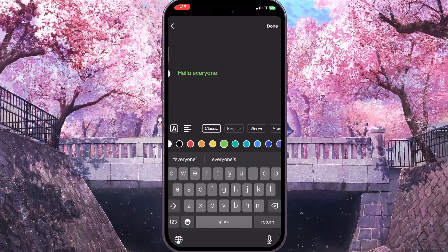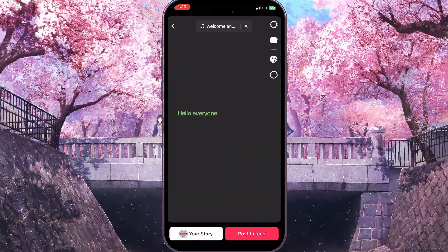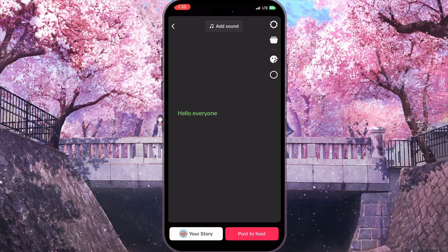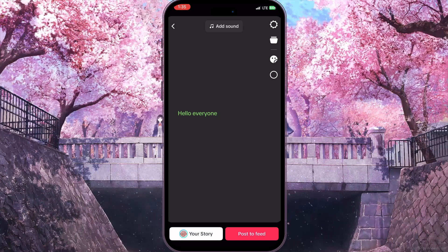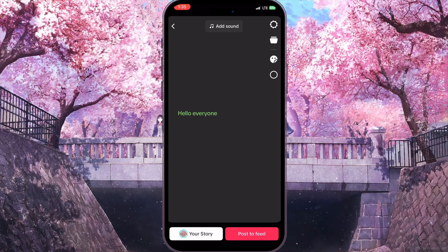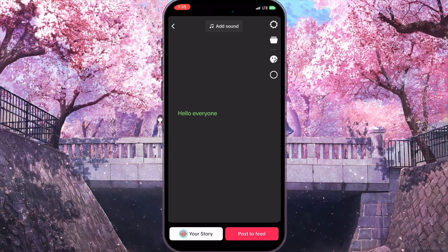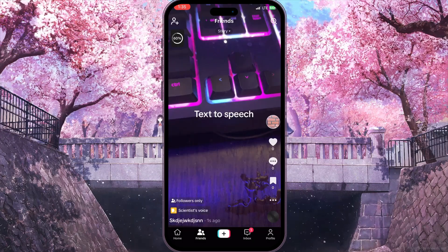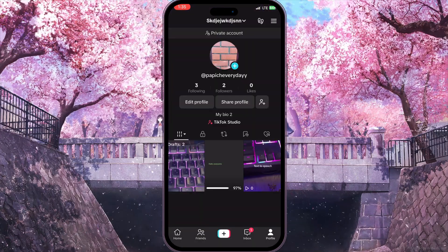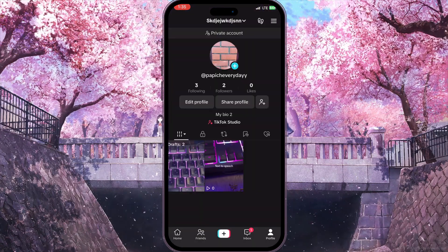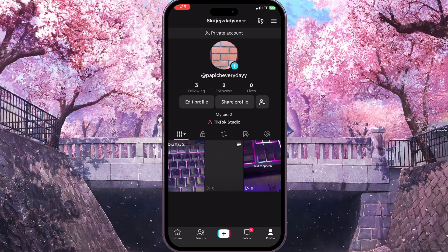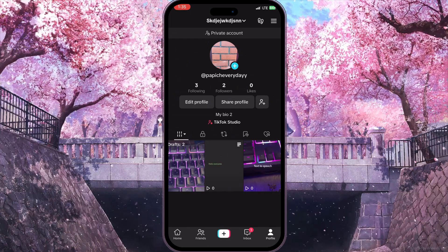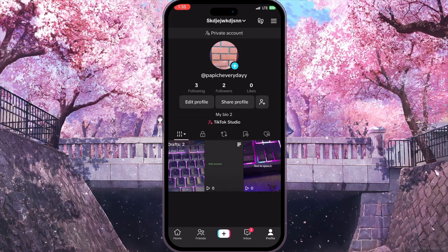When we are ready we can click on the done button in the top right corner. We can add some sound, stickers, etc. When we are ready, we can click to post to our feed or to our story. And that is how you can post and share a text post on TikTok.